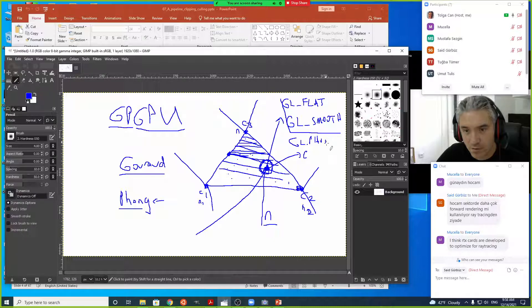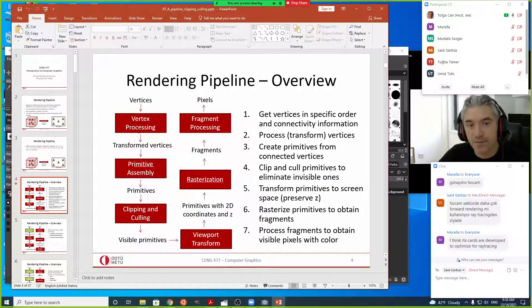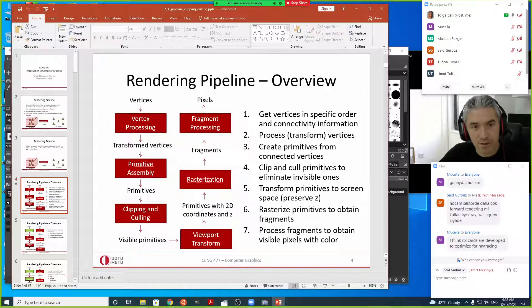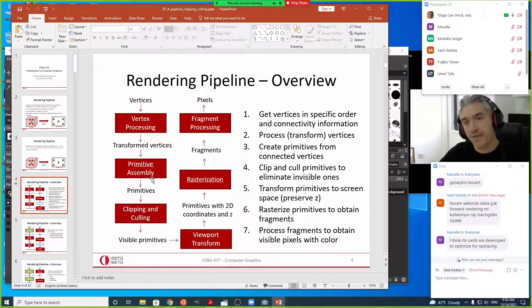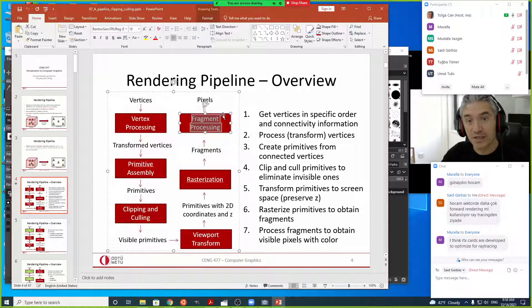Phong shading is not possible in the default OpenGL forward rendering pipeline — there was no gl_PHONG parameter. However, because the pipeline is programmable, you can replace the default fragment processing with your own code: pass normal vectors through the pipeline and compute color per pixel in the fragment shader using the interpolated normal.